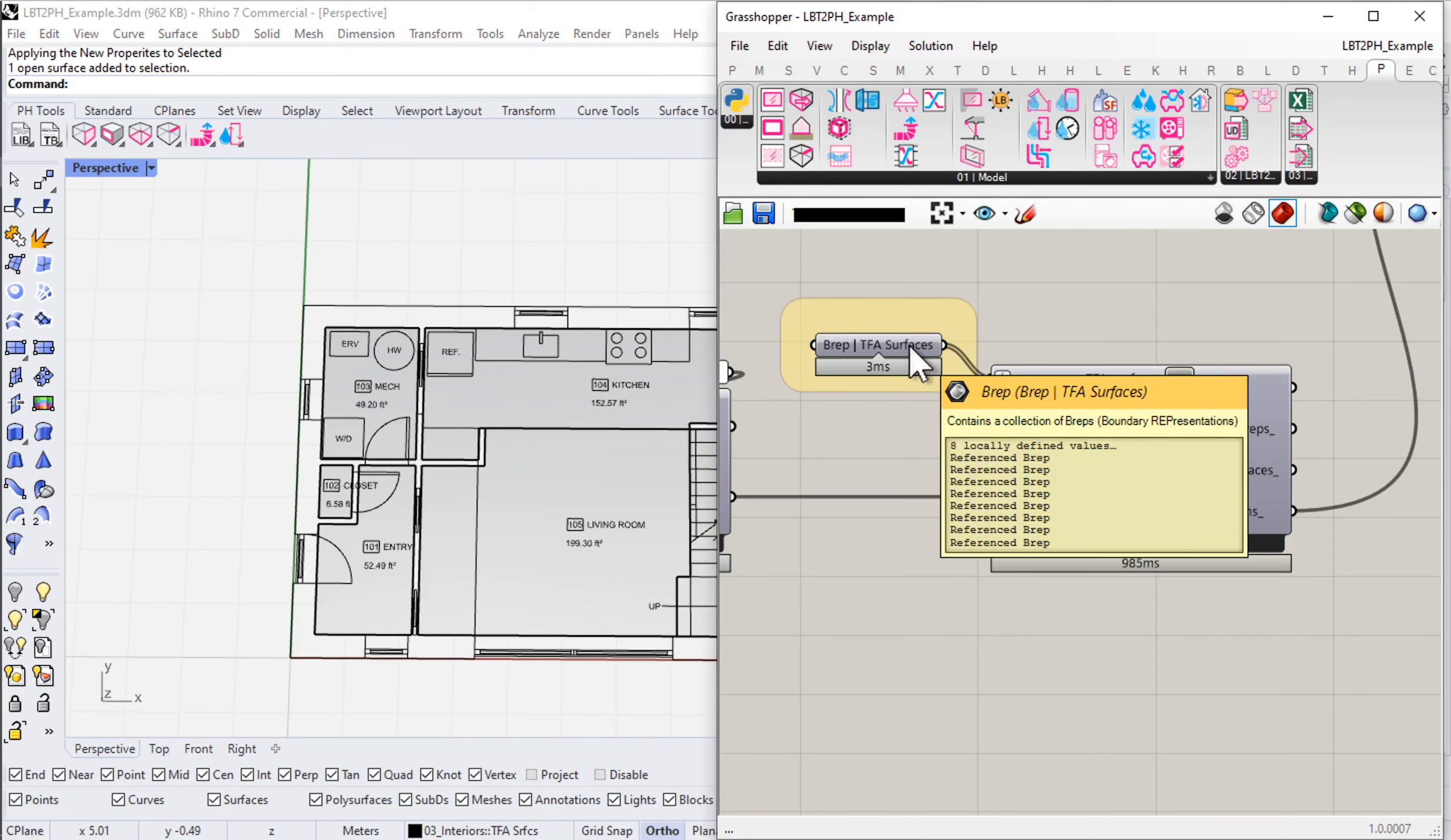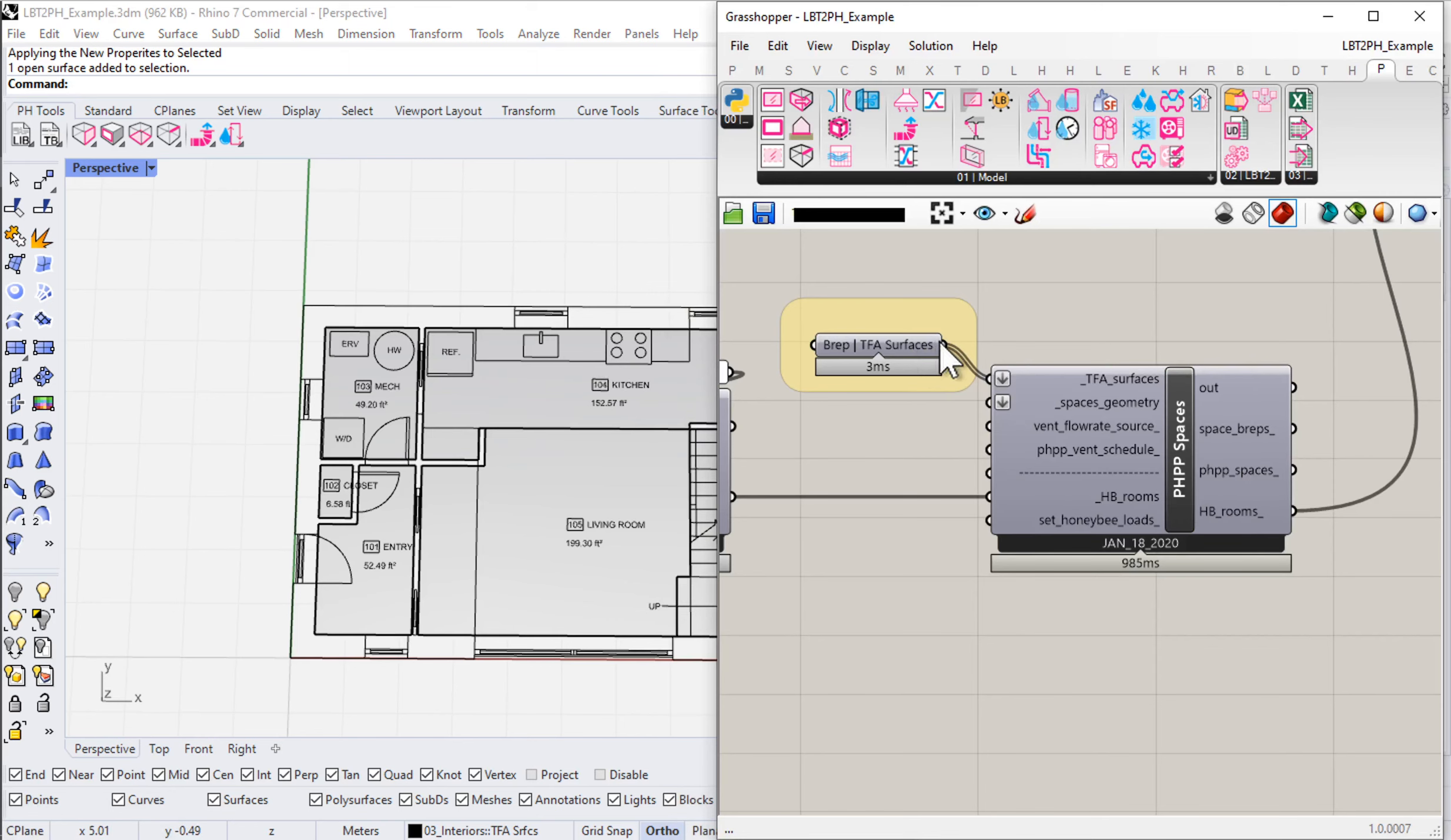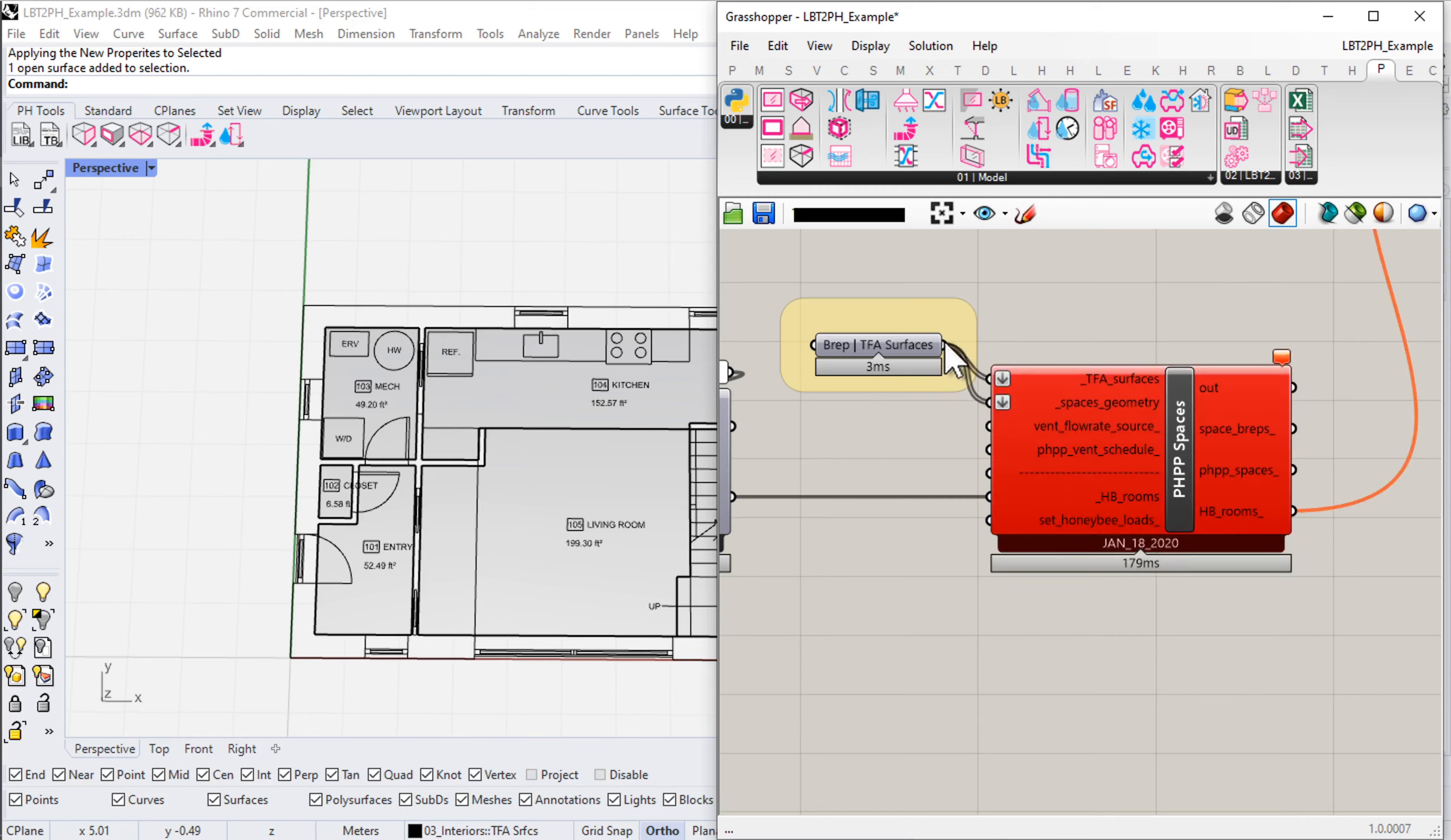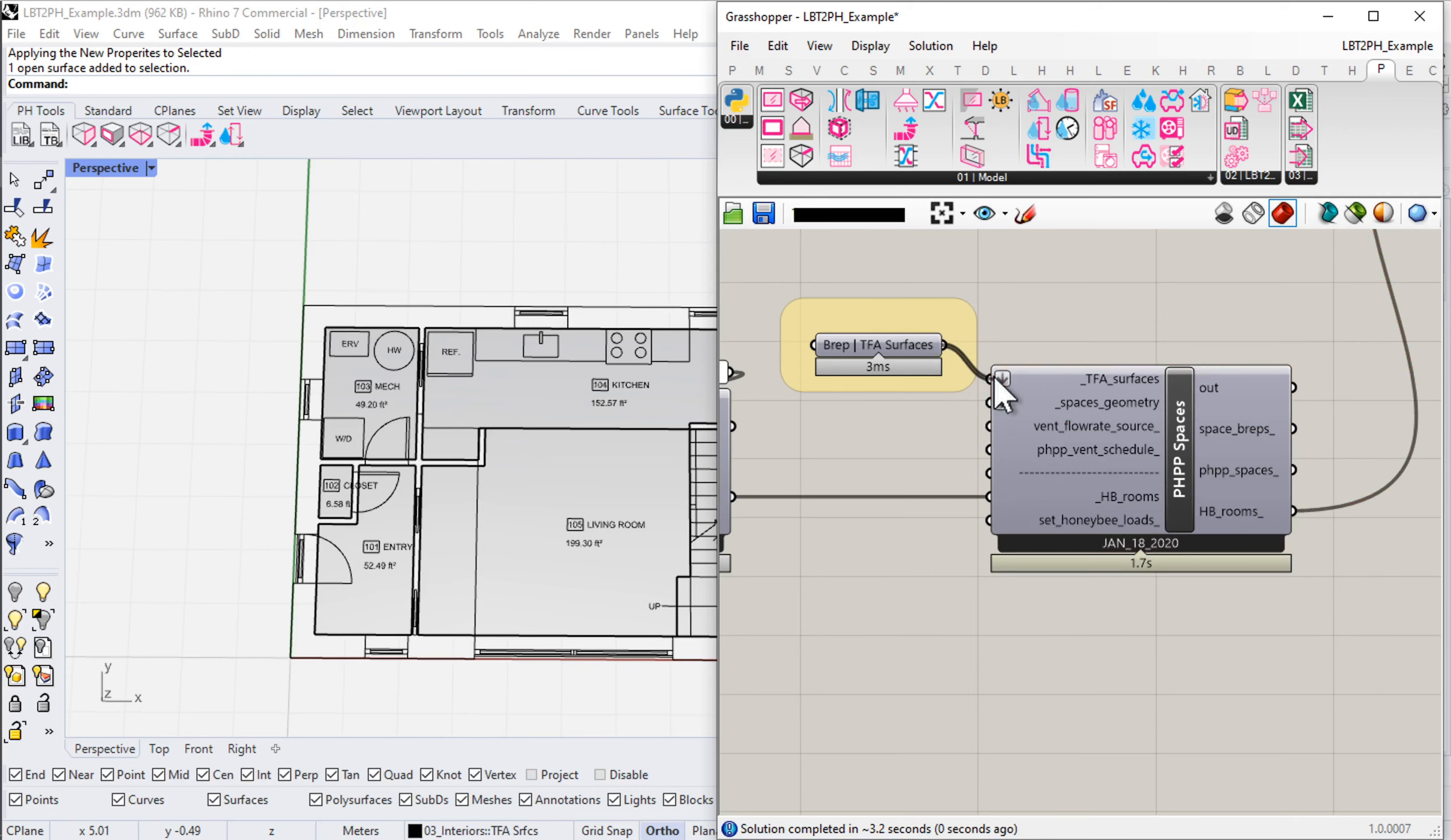But all of this now is going to flow through into our grasshopper document. All of this is flowing through. If I force this to update, at this point let's see what we get in terms of the spaces.